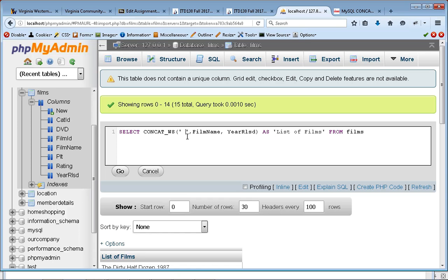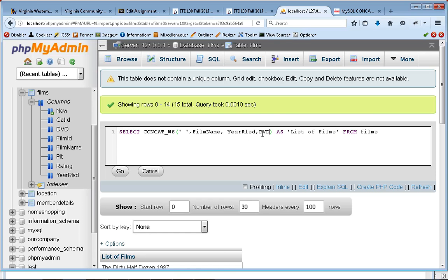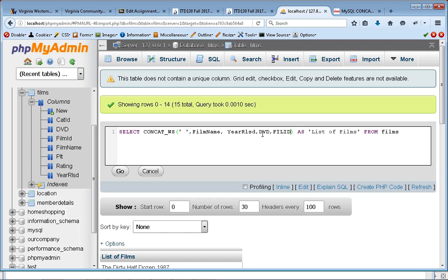So CONCAT_WS basically works really well if you've got a long list of fields that you want to separate with something. So if I wanted to do film name, year released, DVD, film ID, and I wanted all these things together,